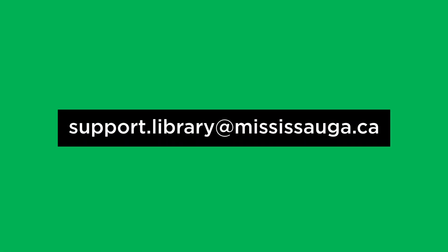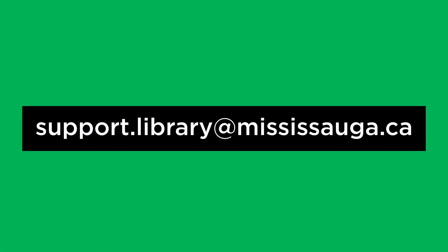This concludes our video on Learning Express Library. If you have any questions, send us an email at support.library at mississauga.ca.